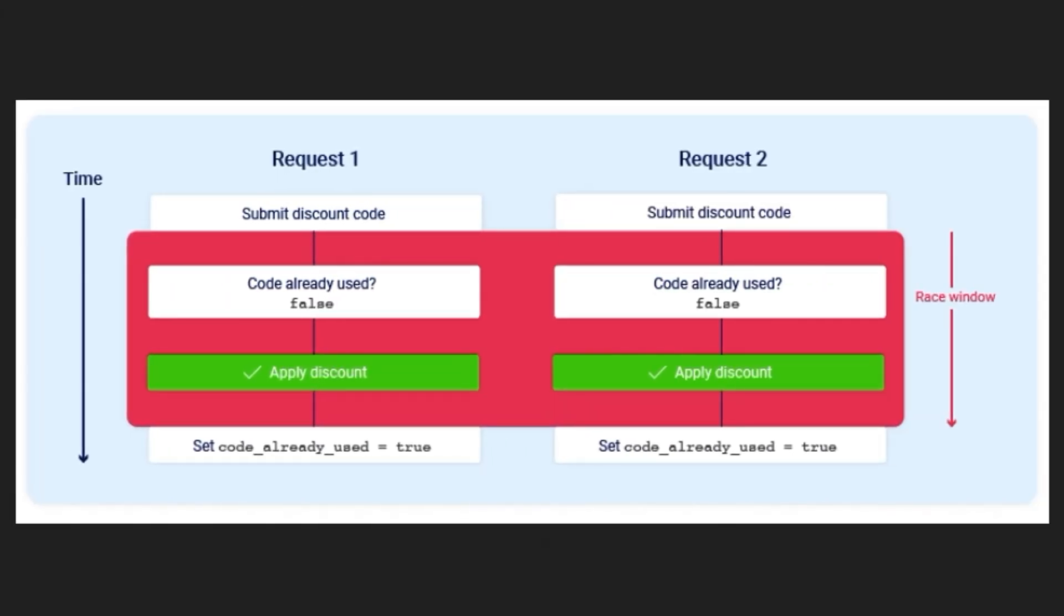However, what if the requests happen at the same time? You have two requests here, they both submit the discount code, and in both cases it comes back to say that the code hasn't been used because that value is currently false in the database. Therefore, it applies the discount on both requests and then updates the code to be already used.